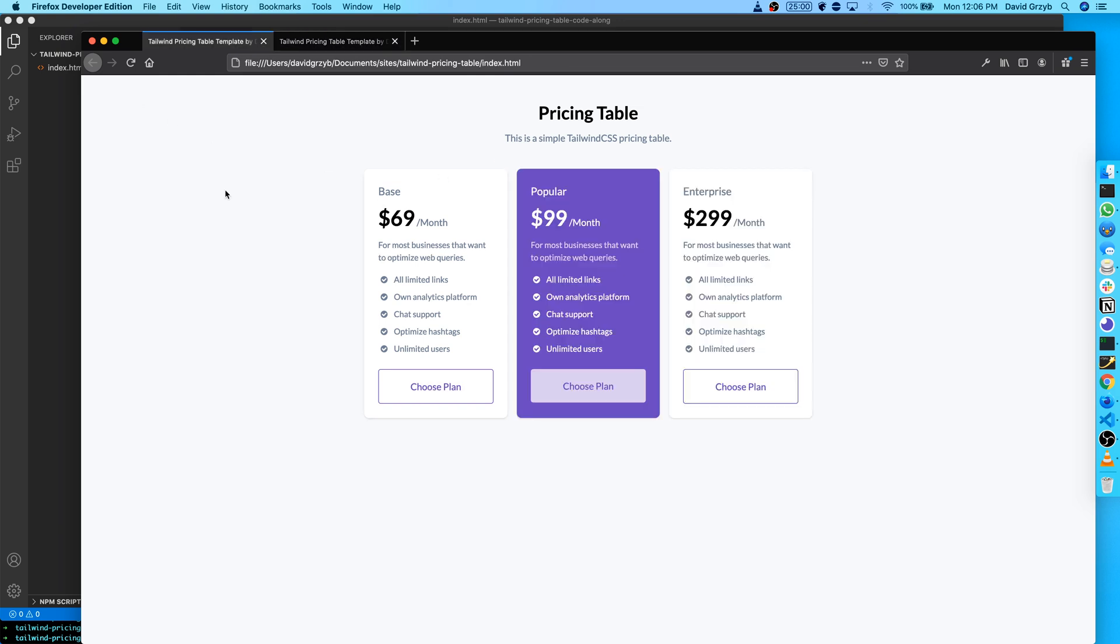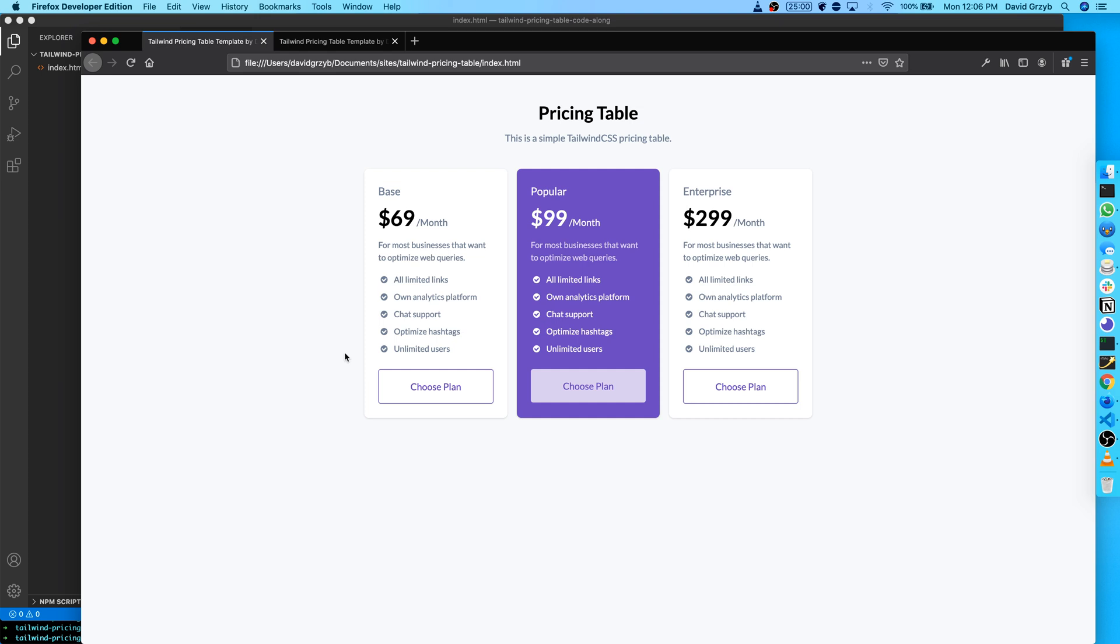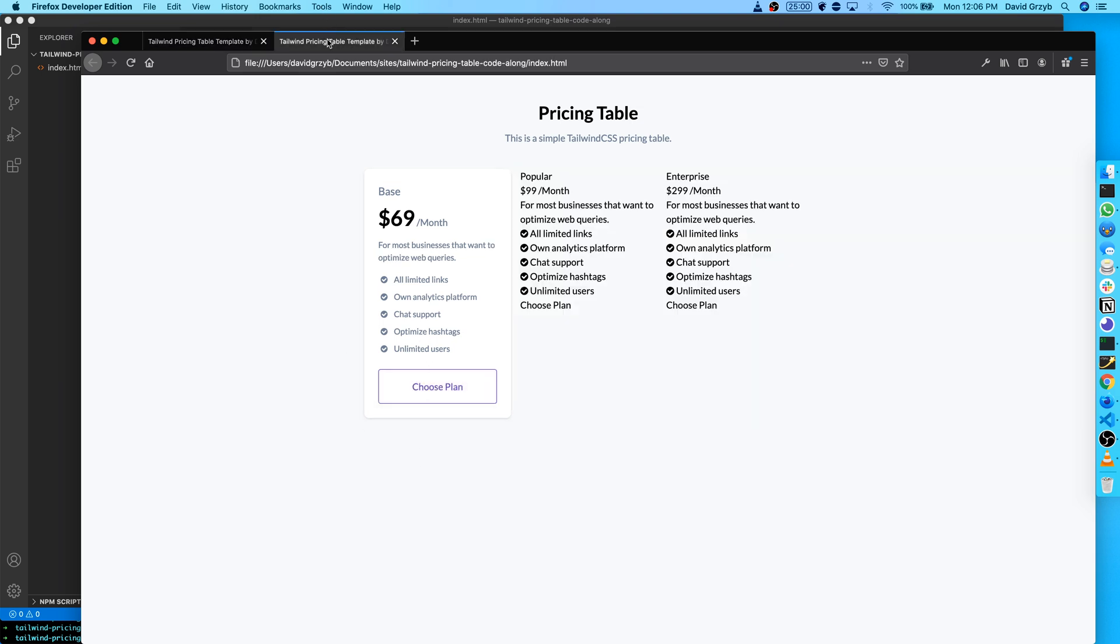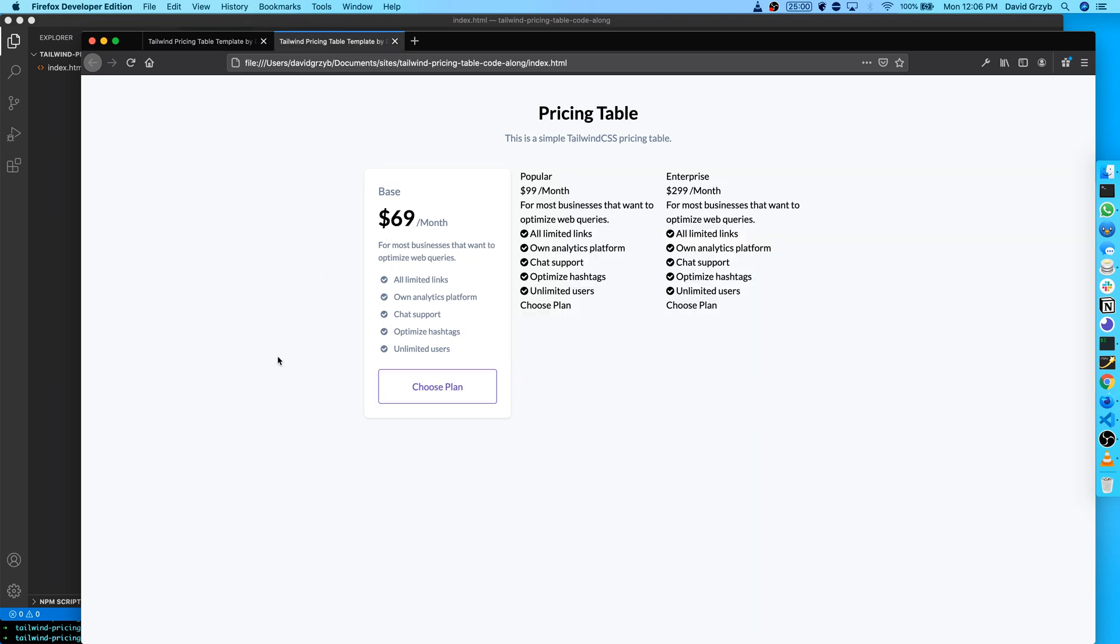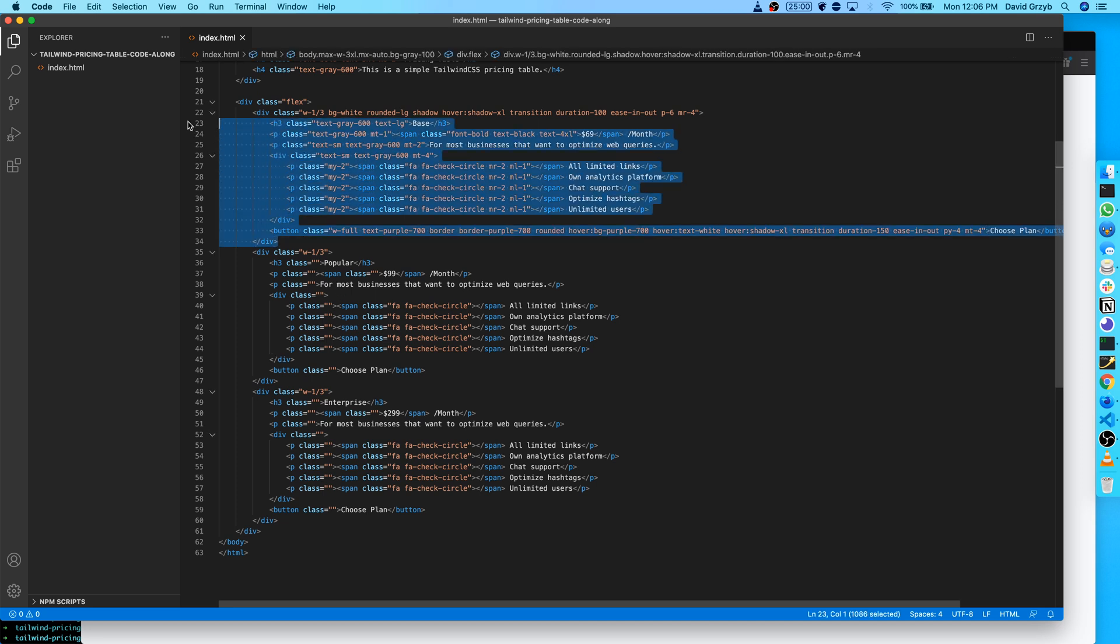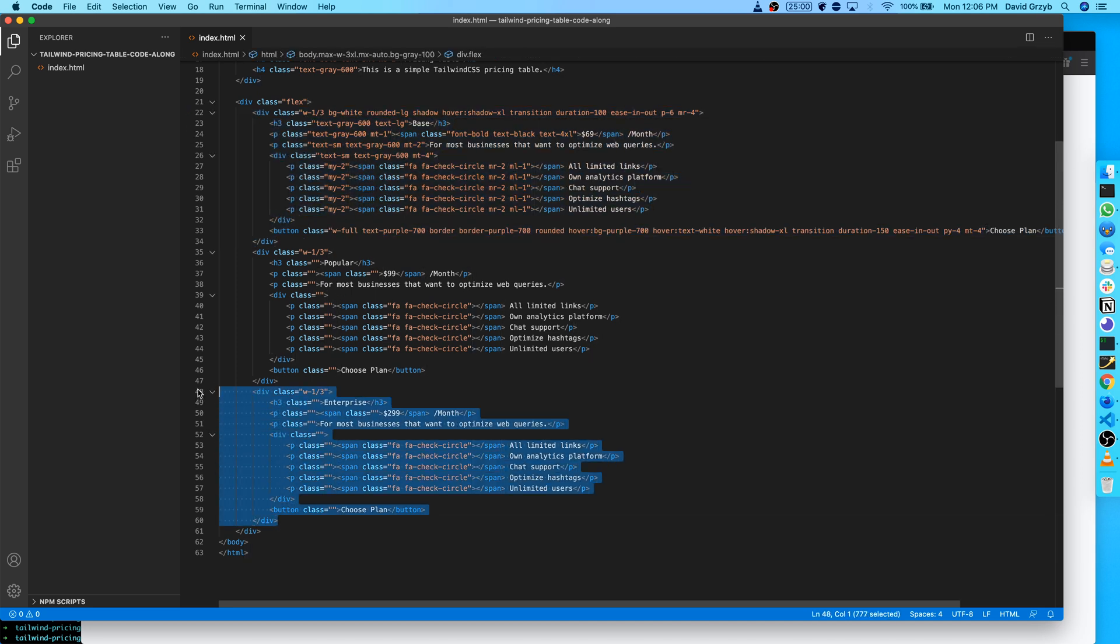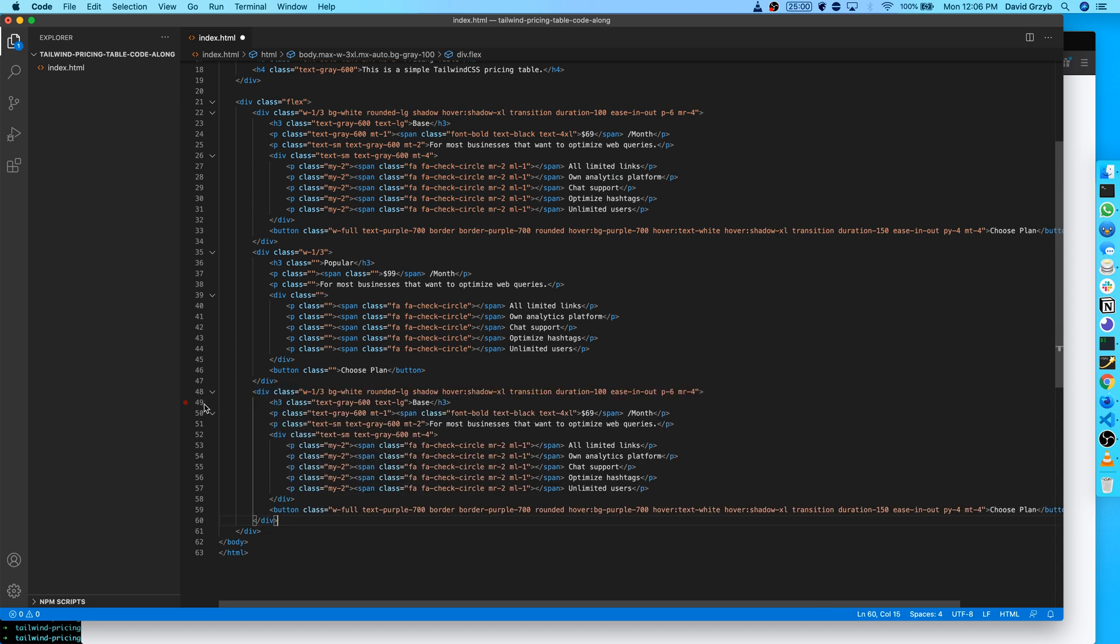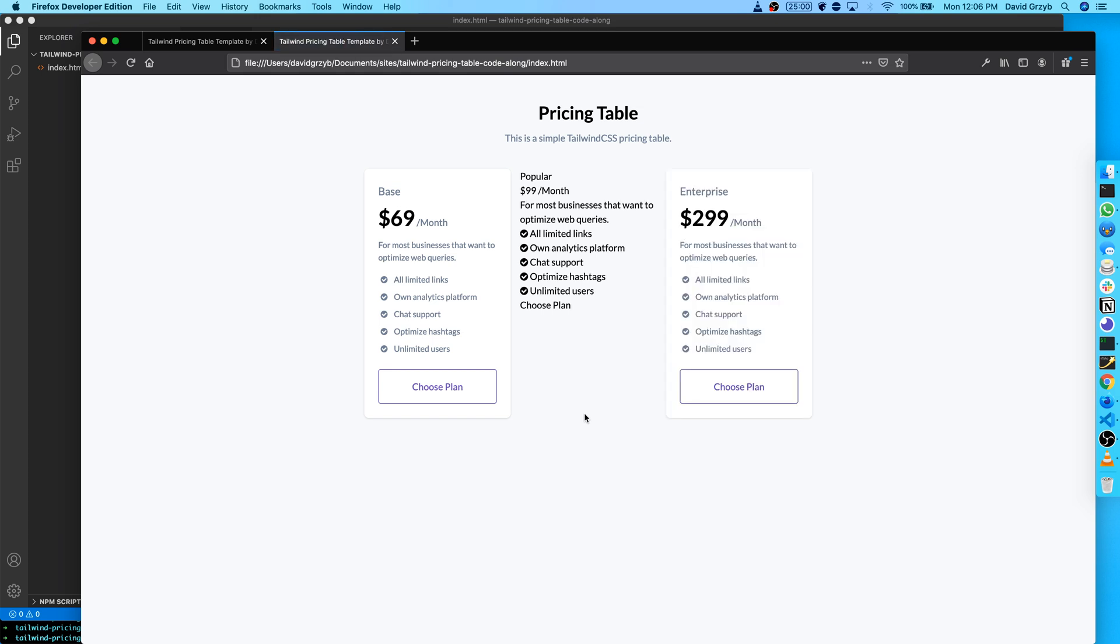However, I will copy this one just to speed up the tutorial because it is pretty much the same thing. And just remove this here. And this should give us exactly what we are looking for on that last column. Perfect. It's exactly what we need.